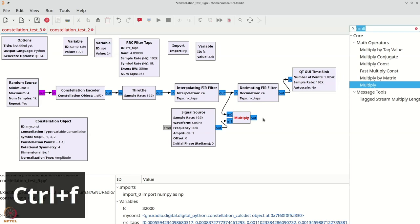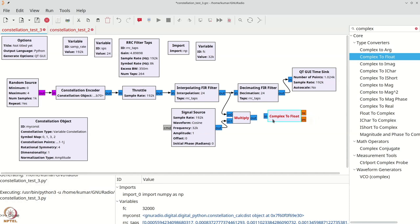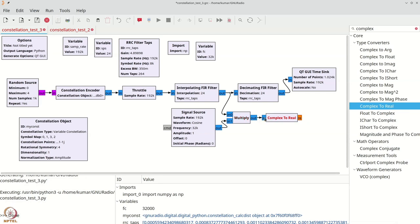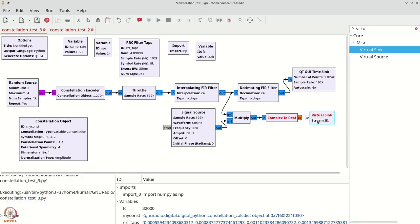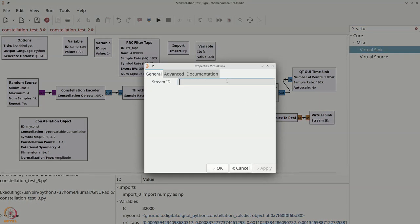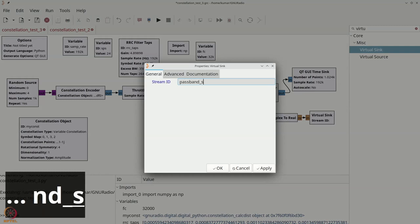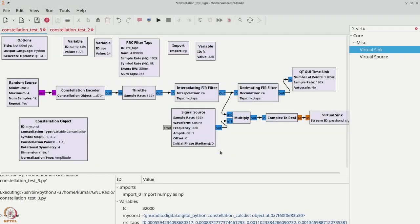I'm going to put the passband signal to a virtual sink called passband_signal so that I can continue the work below. At the receiver, I must first add noise and then get back the original signal. So let's add a range widget for noise_std. We're going to add some amount of Gaussian noise.